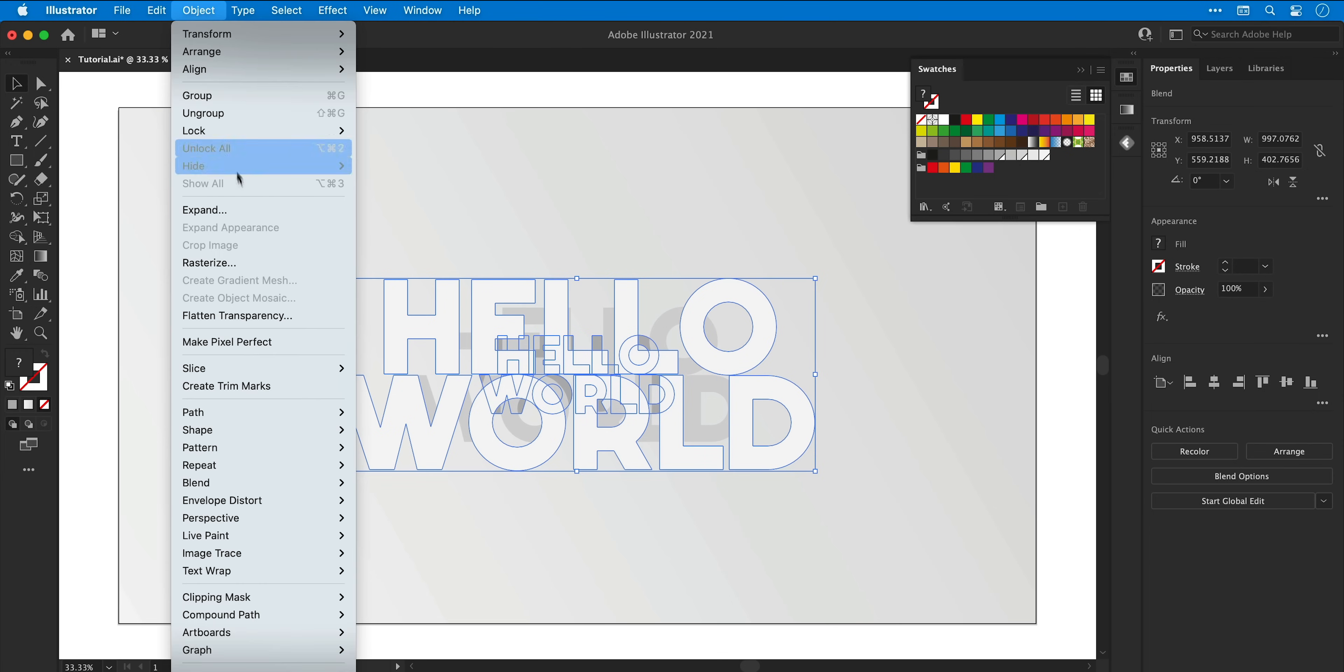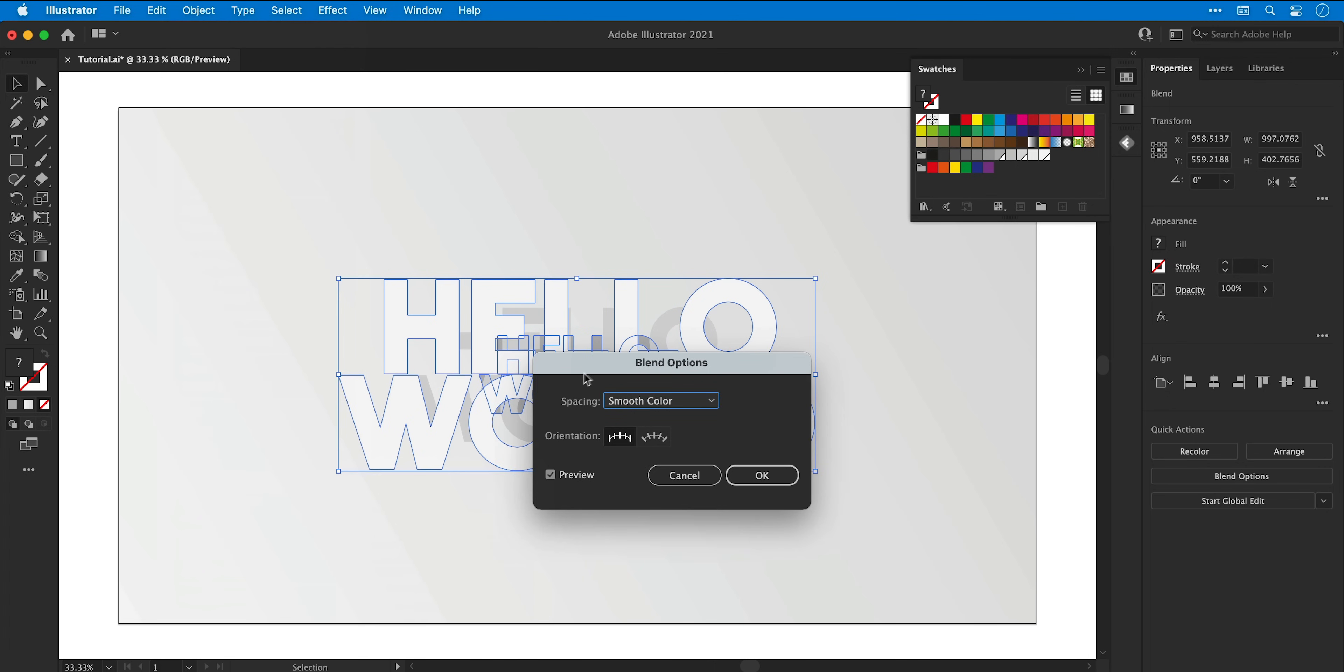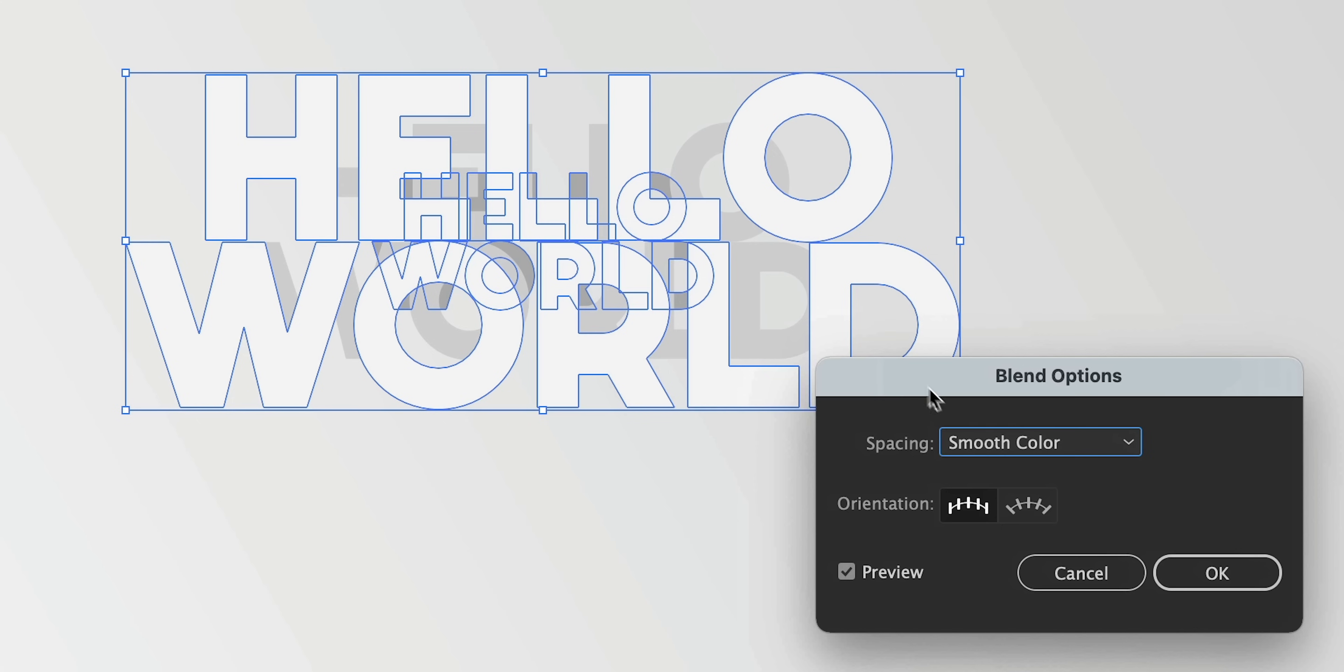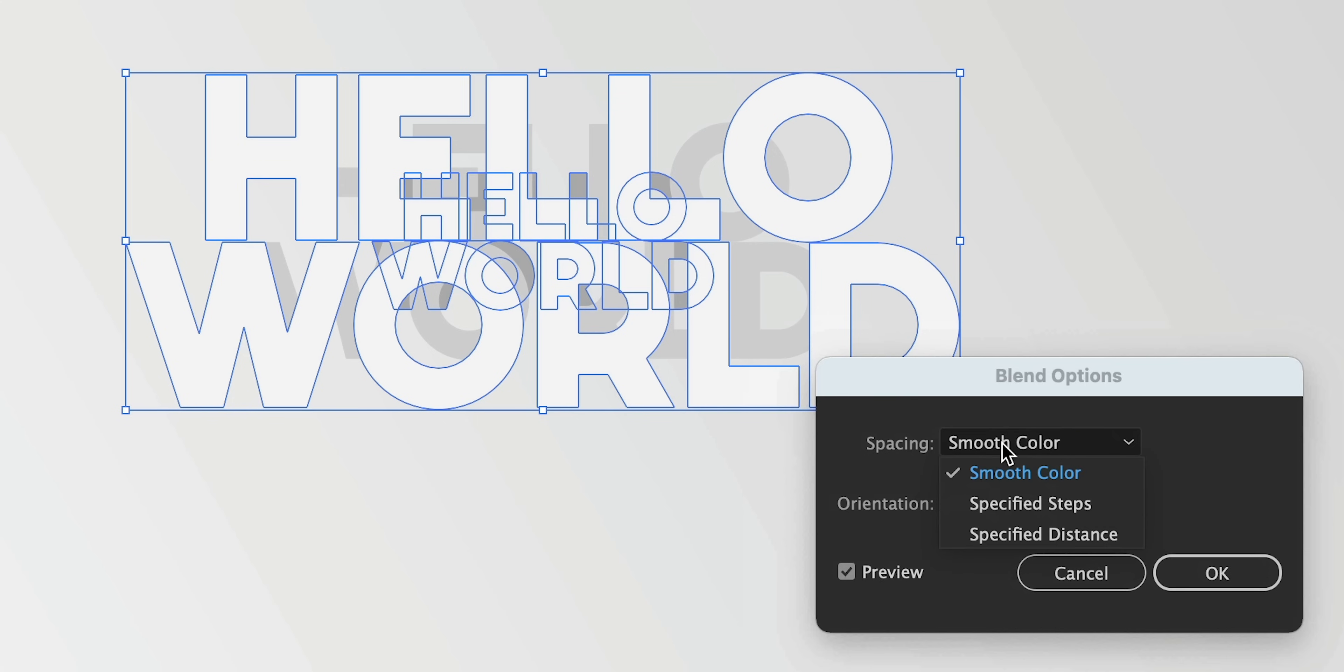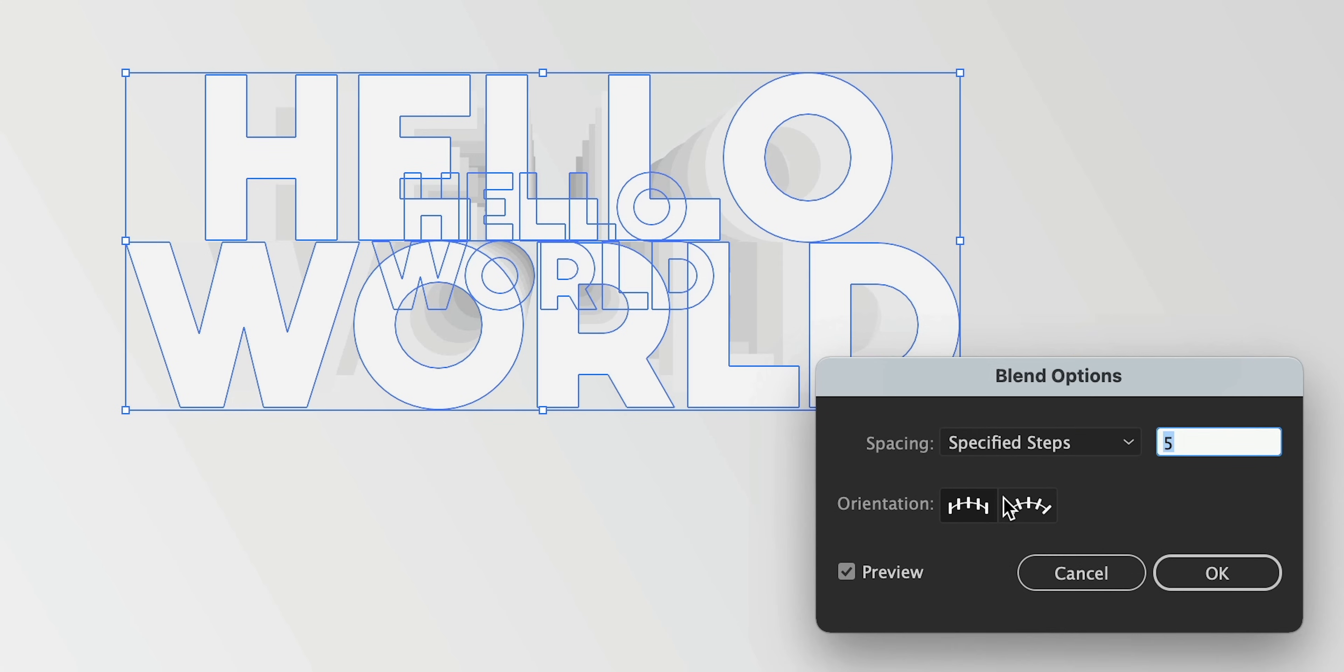So let's go back to object, blend and select blend options. Make sure the preview box is checked and then from the drop down let's select specified steps. Increase the number using the arrow keys or just enter in a really high value.